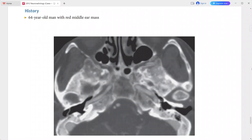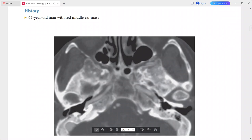This is a case of a 64-year-old man presenting with a right middle ear mass. The CT angiography image shows a vessel traveling within the medial aspect of the right middle ear cavity, with absence of the bony plate that normally separates the petrous carotid artery from the tympanic cavity.